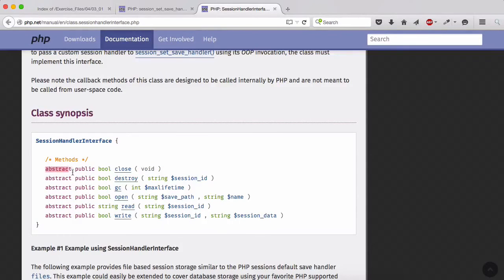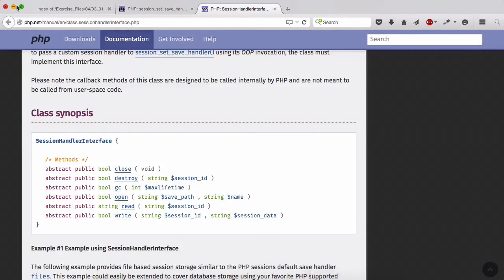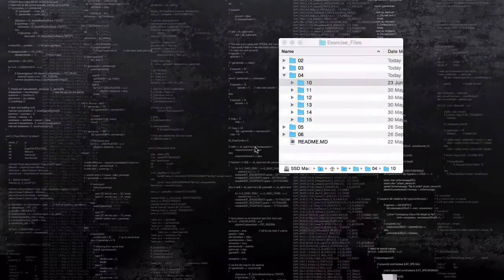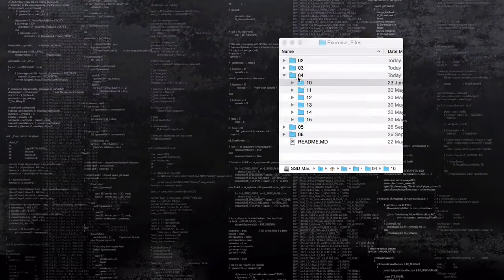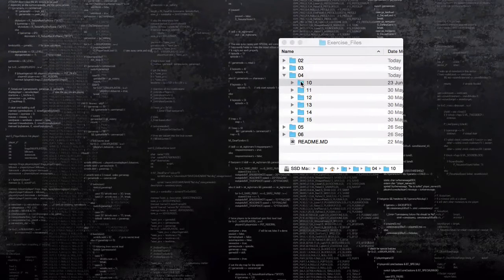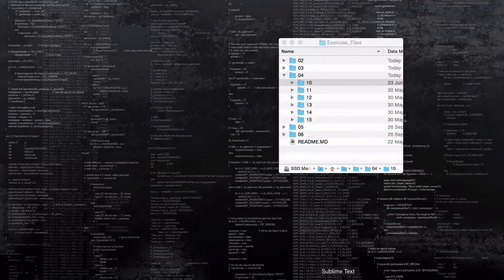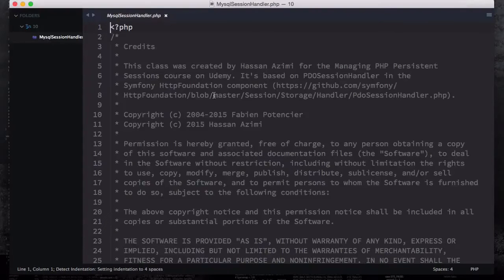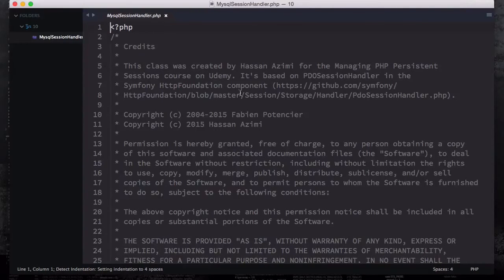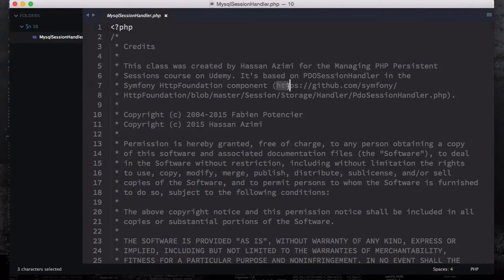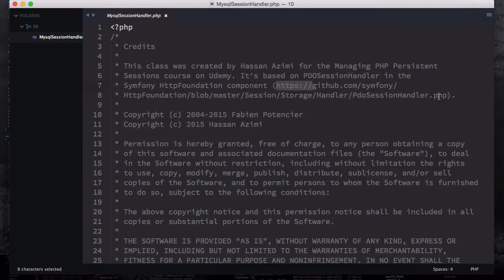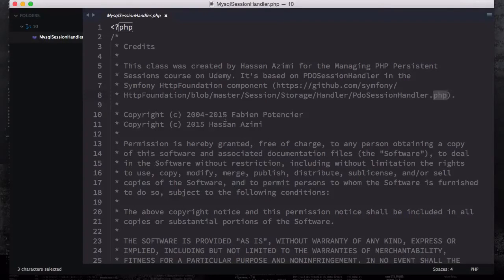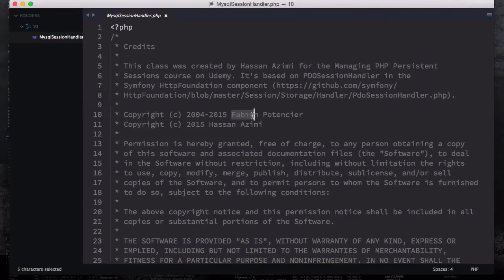If you open up the exercise file and then video number 10 and drag it to your Sublime Text and open up this mysql session handler, this is the file I went to GitHub and downloaded - the PHP session handler. I modified this, it was created by Fabian.